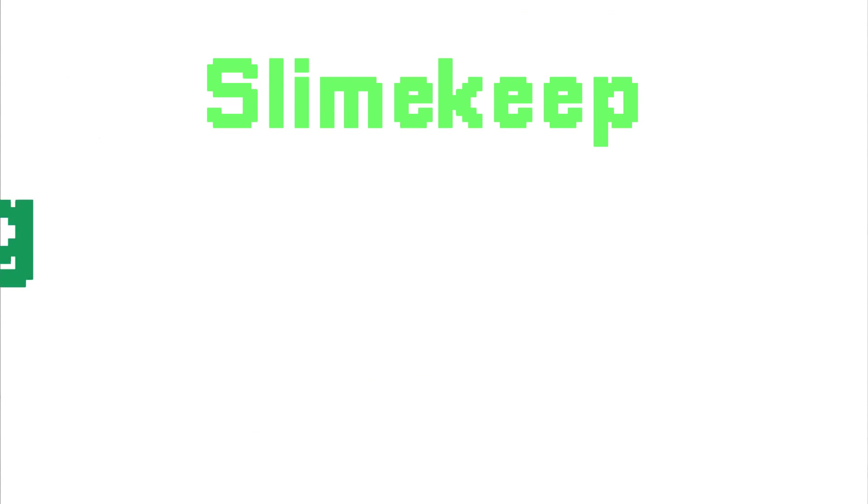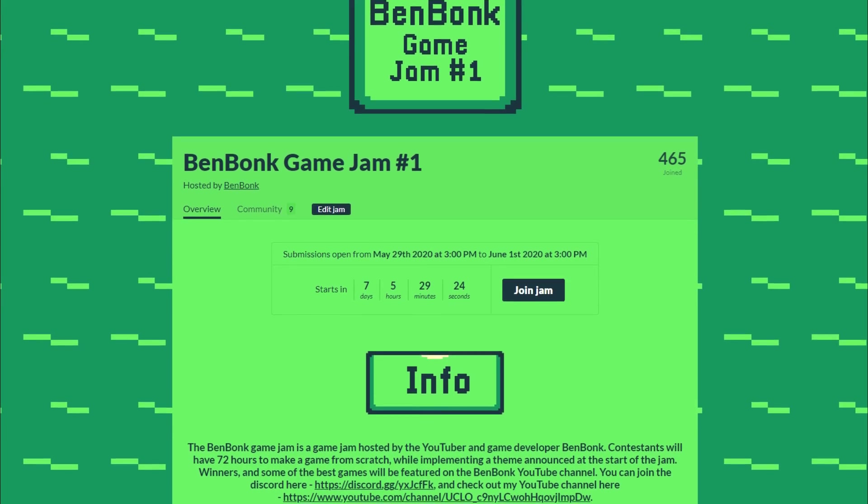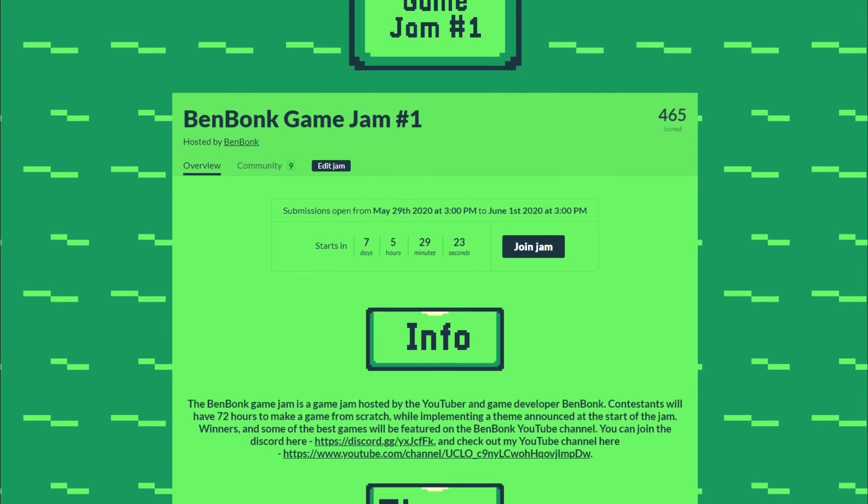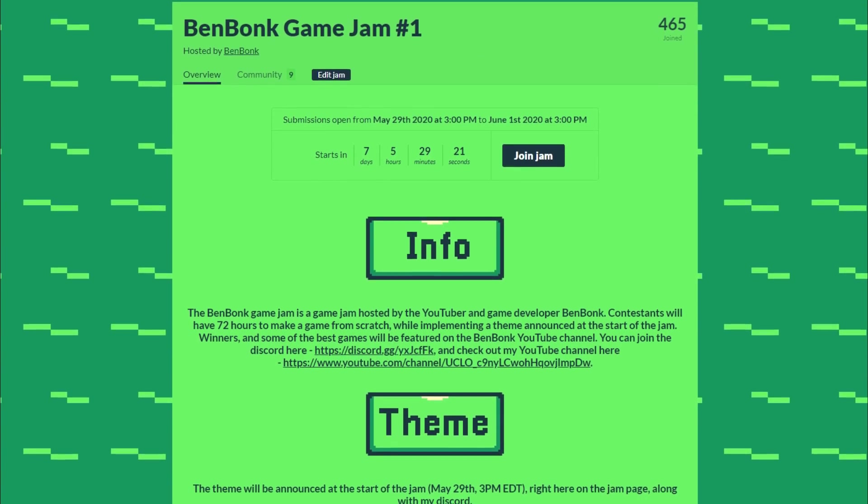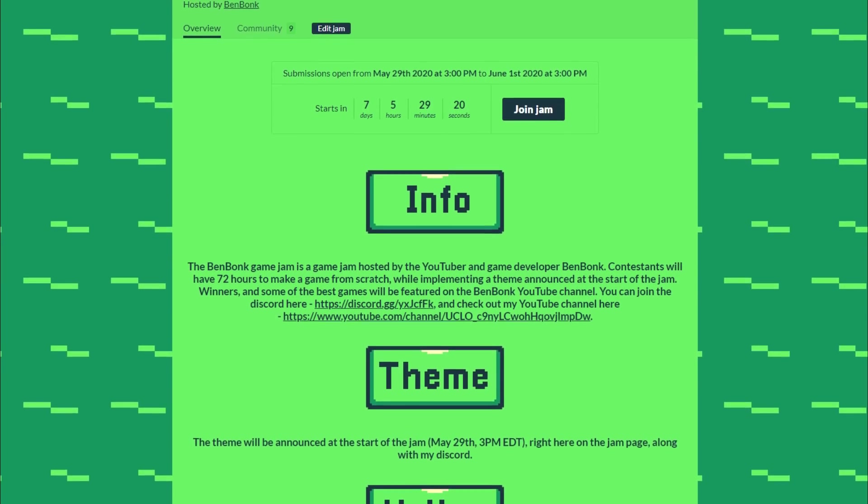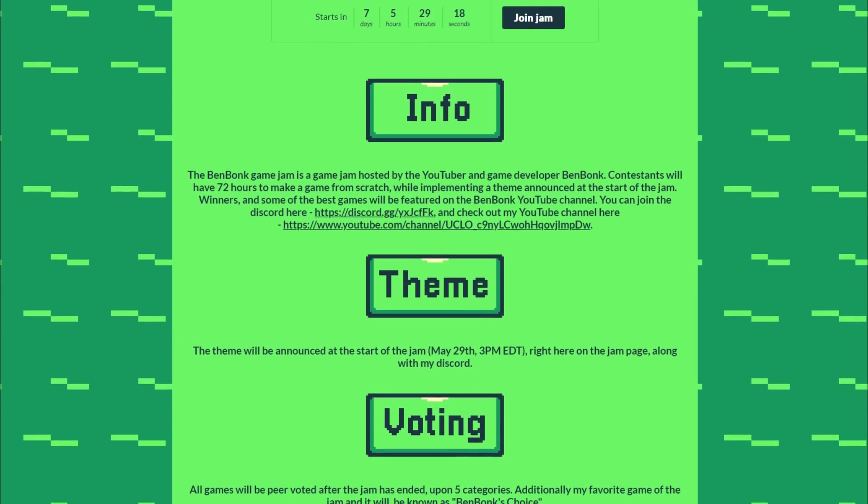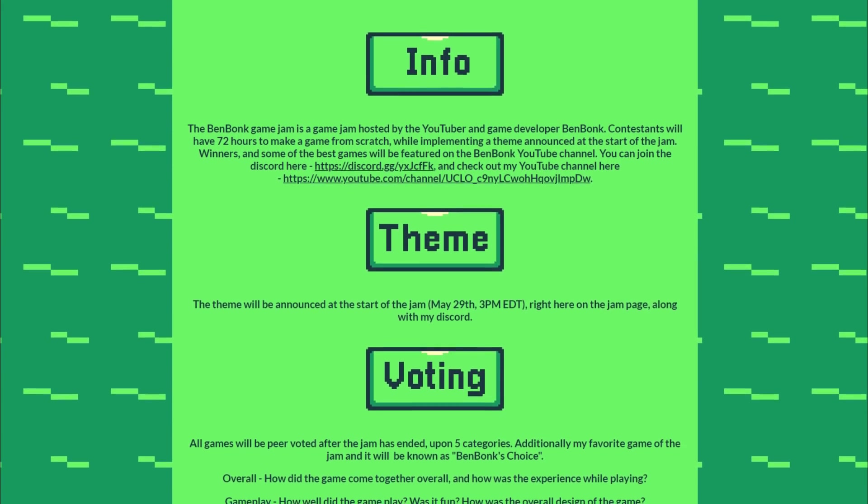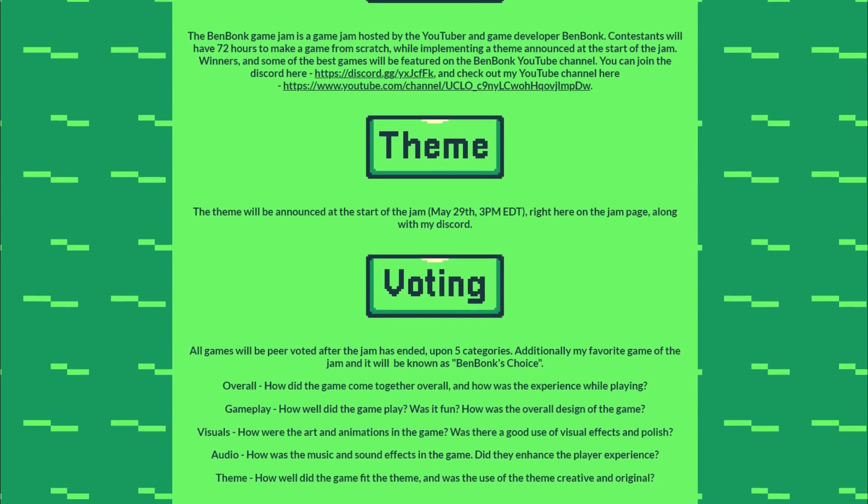Hey, what's up guys, it's Ben Bonk, and welcome to the actual fourth Slime Keep devlog. I want to remind you guys that I am hosting a game jam, and we've already had over 400 people join, which is insane. The game jam will be starting in less than a week, so if you want to join, the link will be in the description.